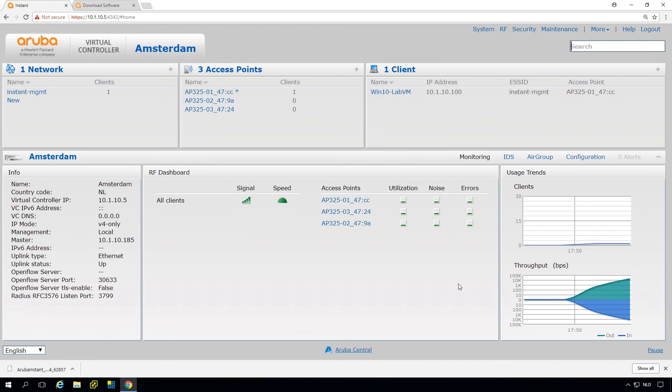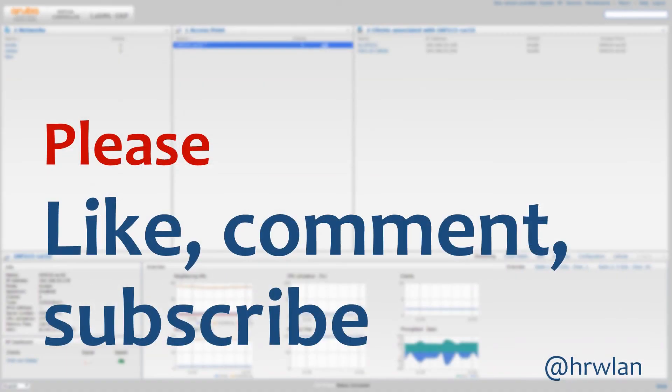In this episode, we upgraded the complete cluster of three AP325s to a new release that we downloaded from the Aruba website. So that's it for now.